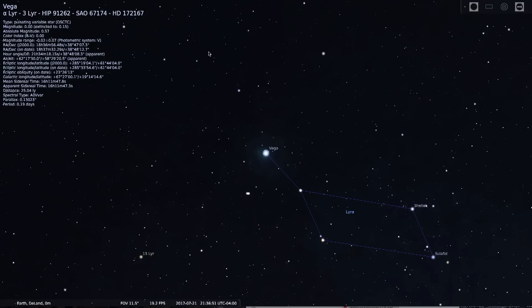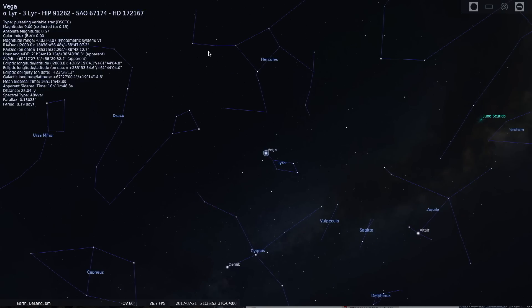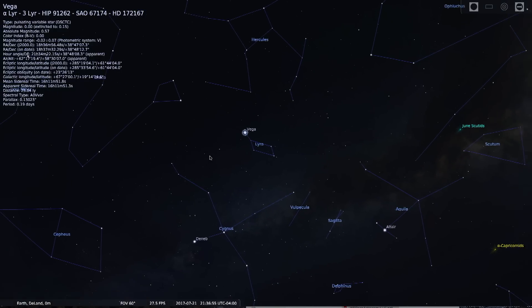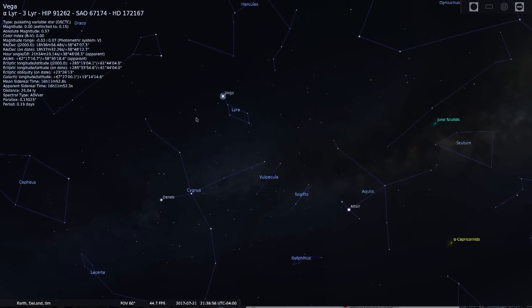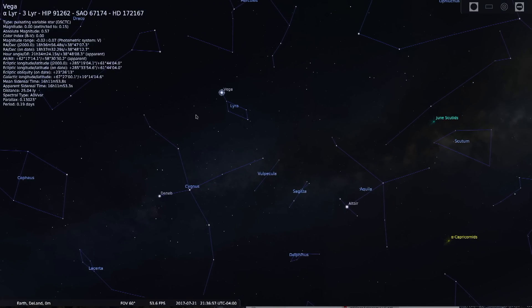So when you go out at night, when you can, try and look and find the three bright stars that make up the Summer Triangle, and know that once, one of them, was our North Star.